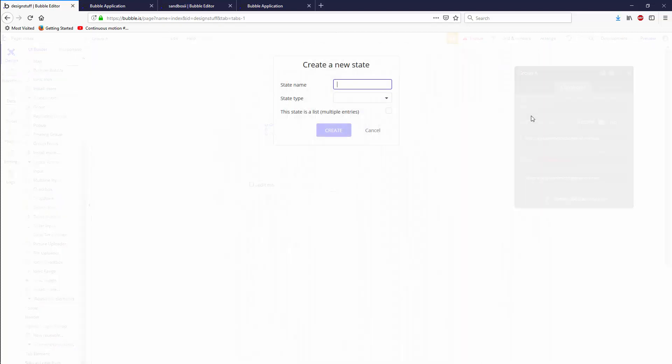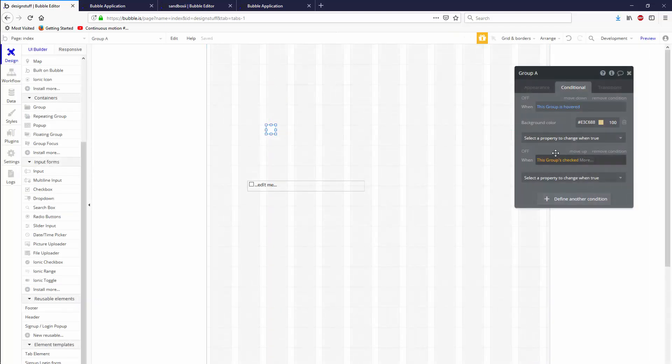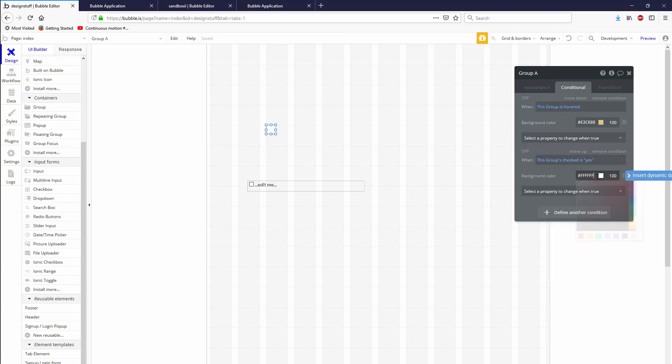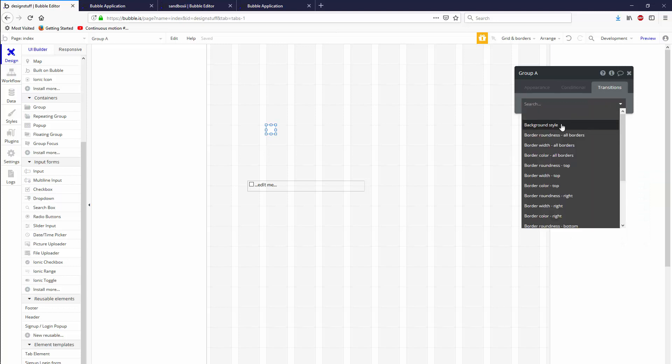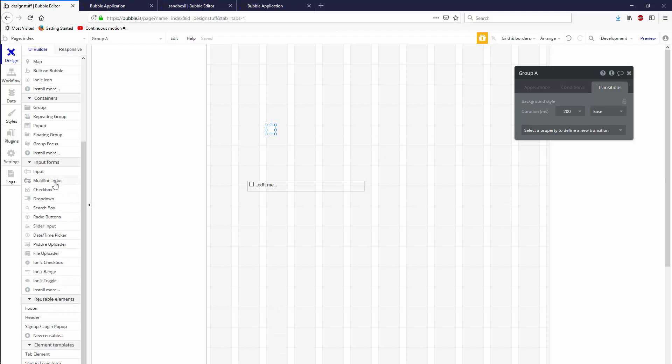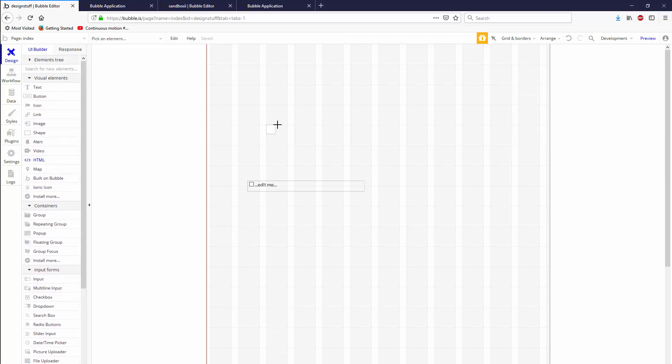And then when this group, we're going to set up a state called 'checked' and we're going to say it's a yes/no. Create when this group's checked is yes, background color again we're going to pick the darker version of that. So let's go to transitions as well and background style with a 200 second ease. Fantastic.